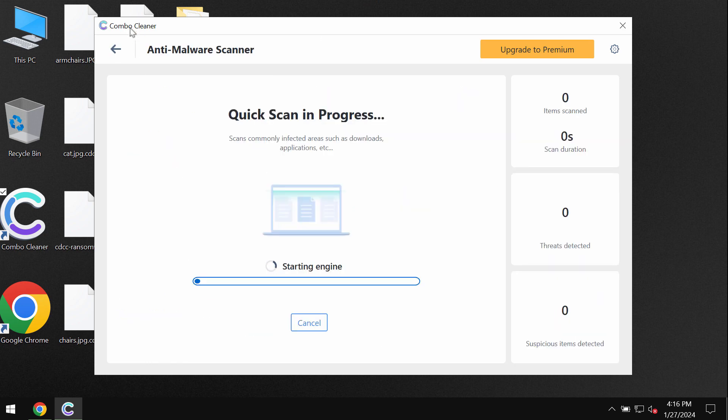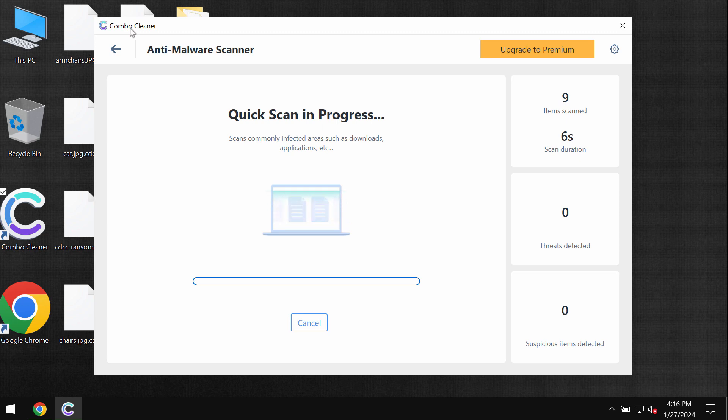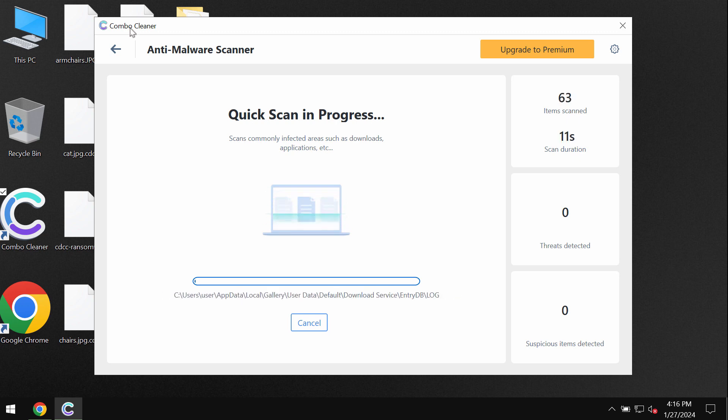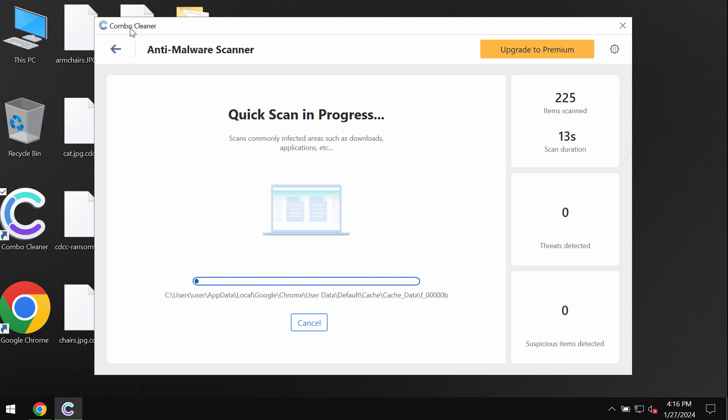The application will first of all update its malware database, which is definitely essential for proper detection and removal of any malware. Then the scanning will begin.